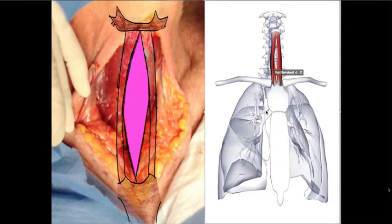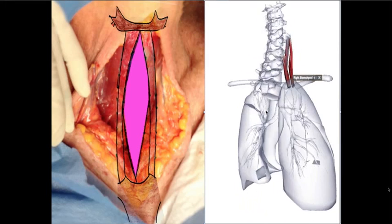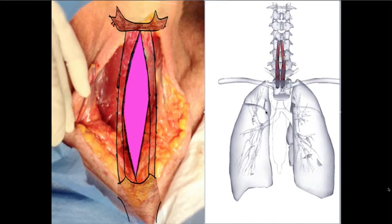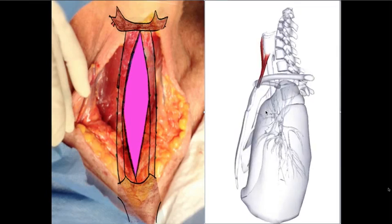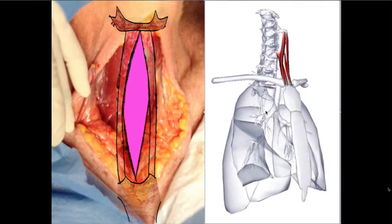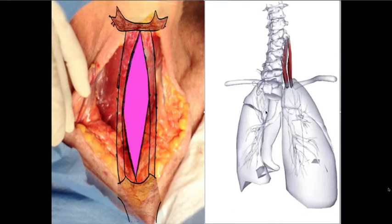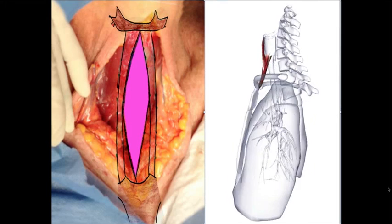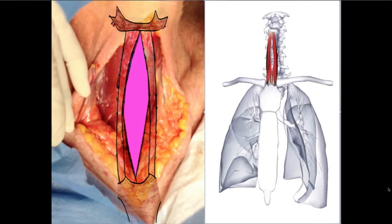Here we can see the muscles surrounding the trachea, including the right sternohyoid muscle and other surrounding muscles. However, muscle dissection is not needed during a Percutaneous Tracheostomy.